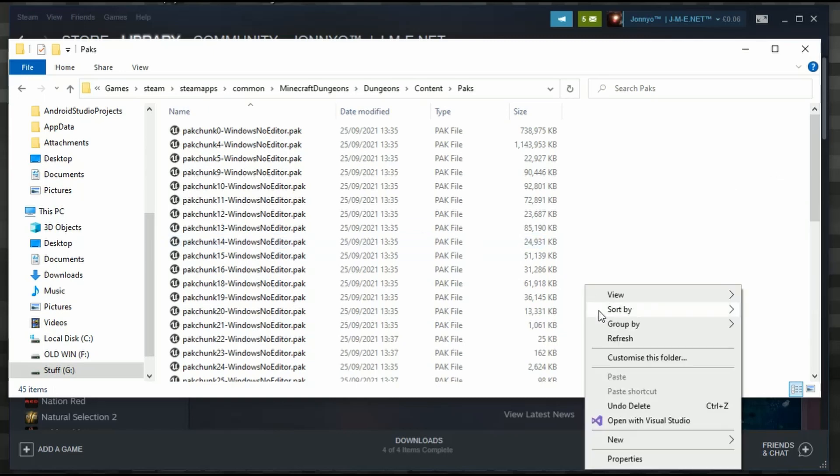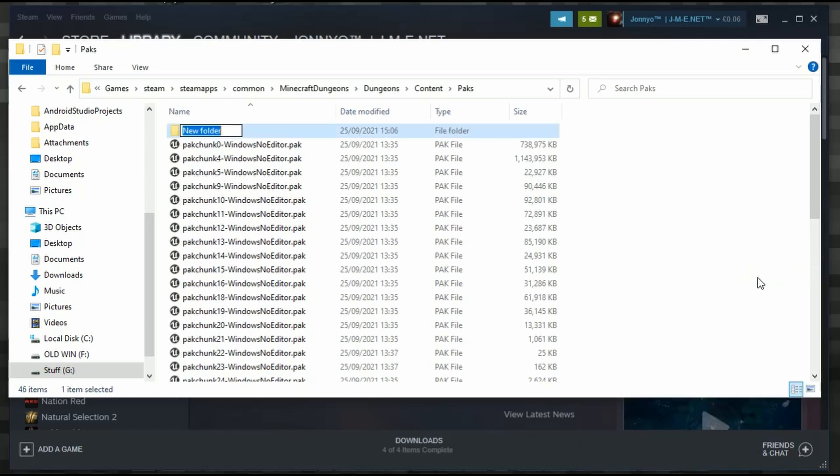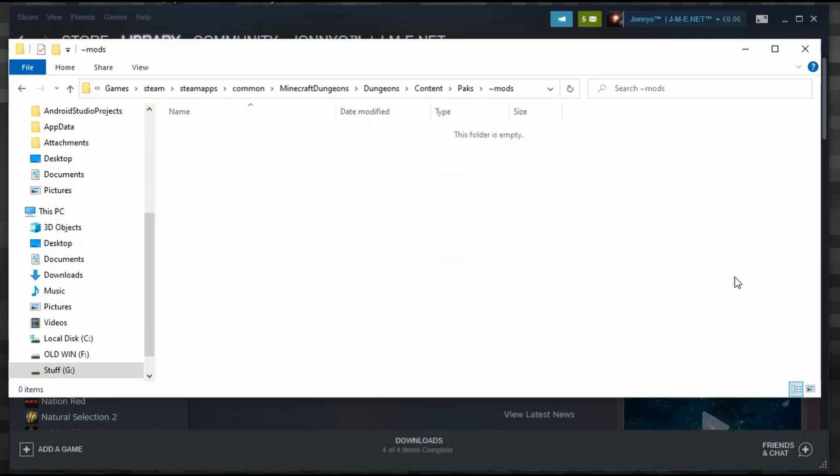We're going to right-click, go to New, and then New Folder. With this new folder, we need to have the tilde symbol, which is like a little squiggly line, and then we're going to do mods, M-O-D-S, and enter.